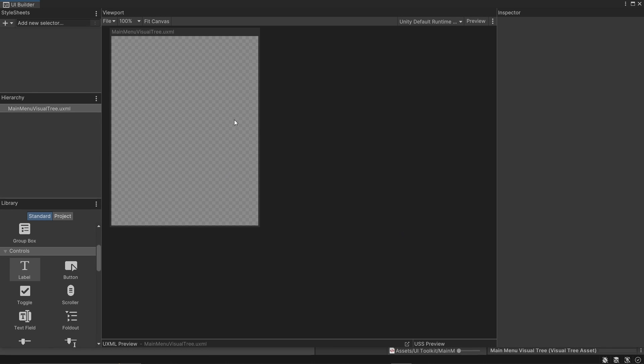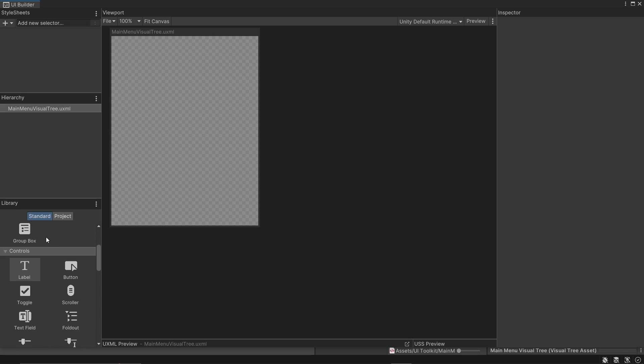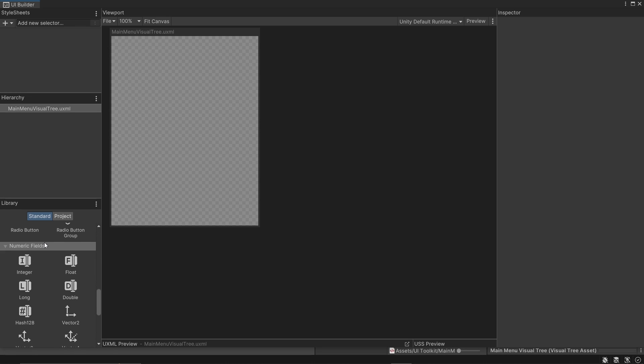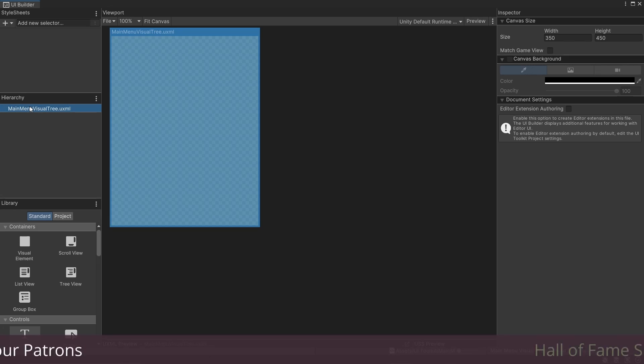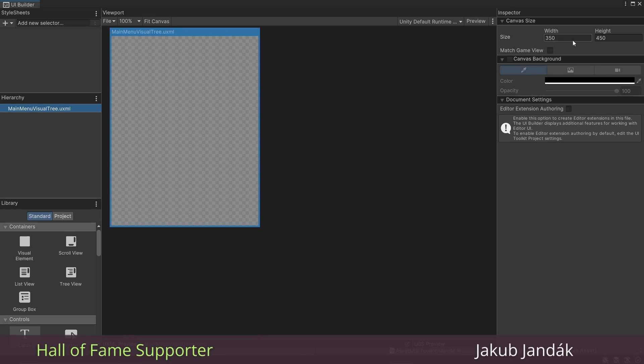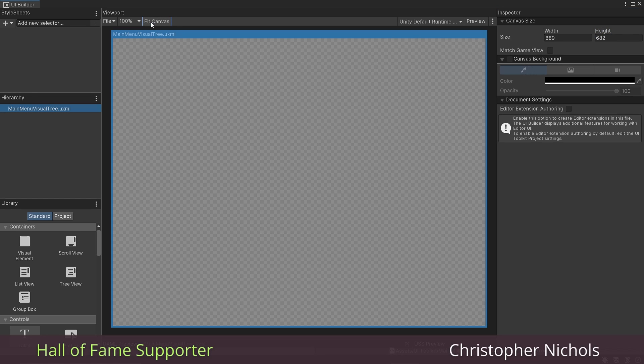So if you look, this really isn't too far off from the Unity window actually. We have an inspector over here, our viewport here, a hierarchy here, as well as a library of containers, controls, and numeric fields that we can drag in if we want. First, I'm going to select our visual tree asset here and change the canvas size to the resolution for our game. And you can hit Fit to Canvas to get this to fill nicely.